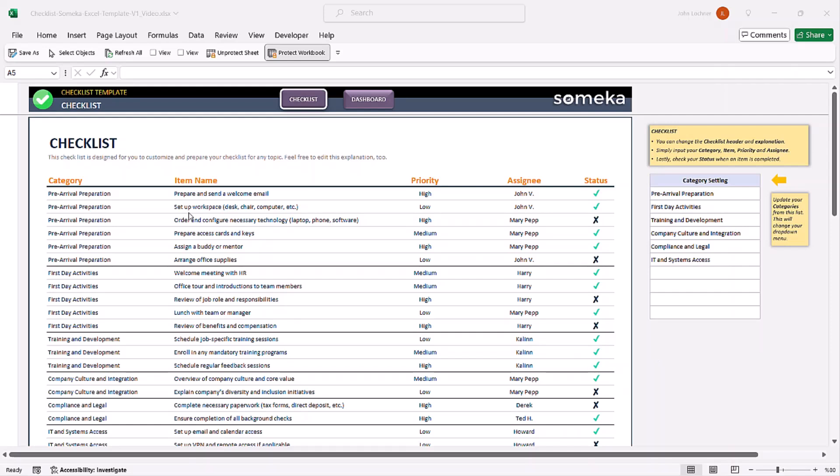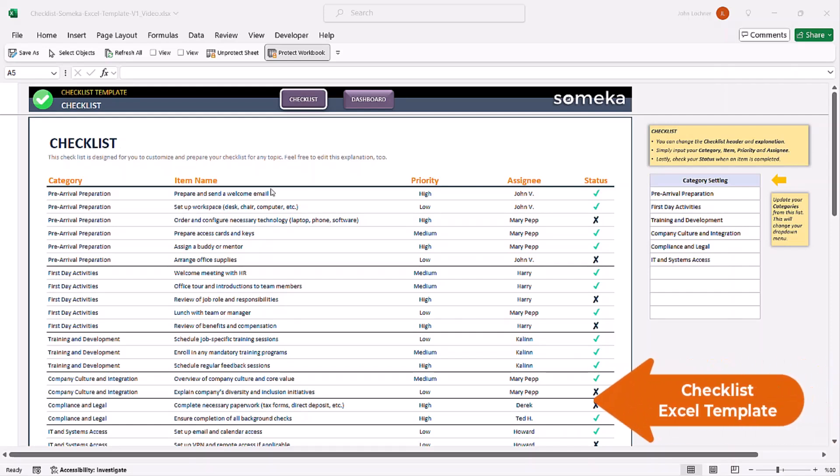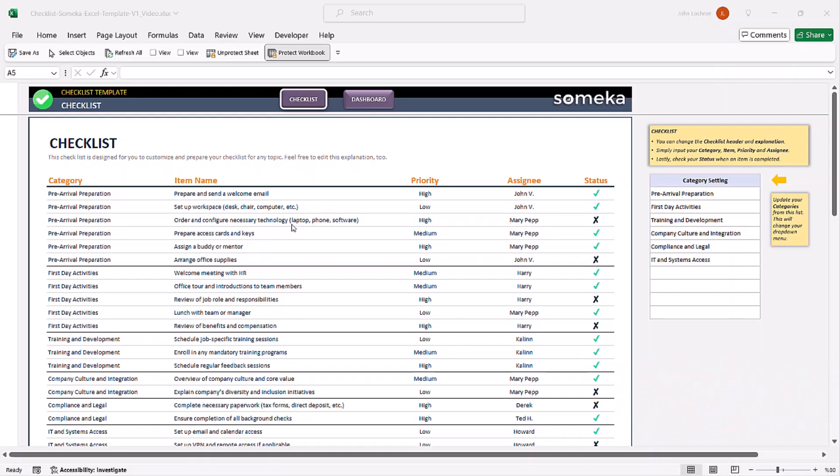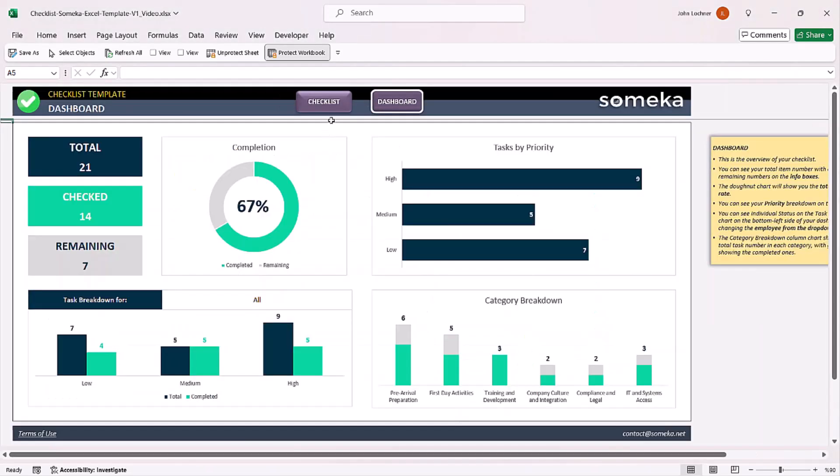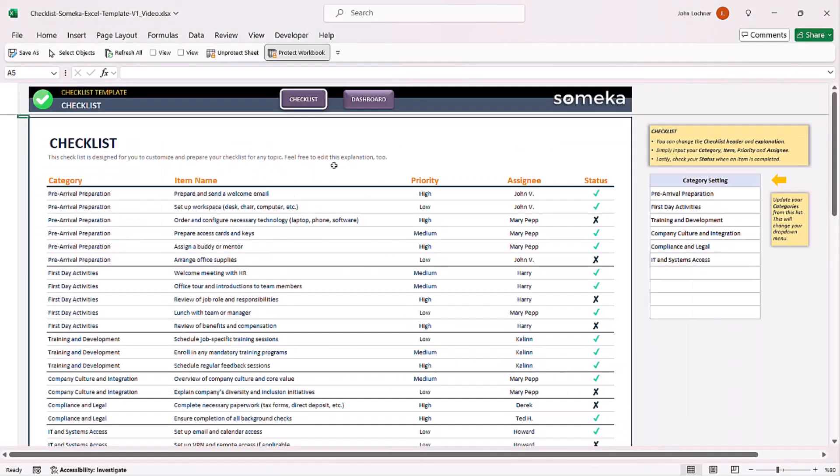Hello and welcome to SOMAKA Checklist Excel template. With this template you can prepare and track your checklists and to-do lists.